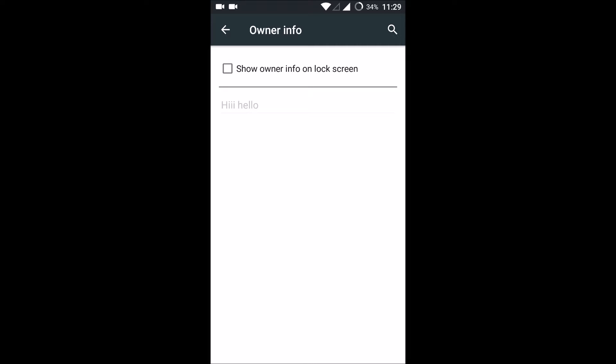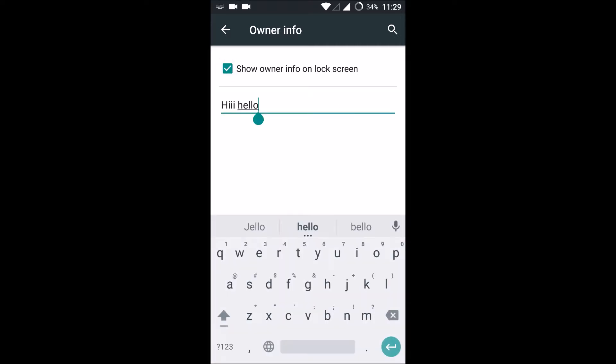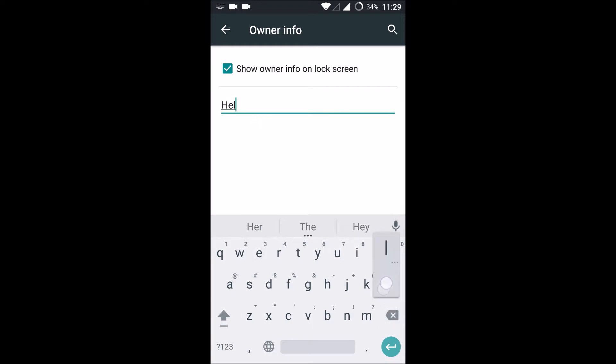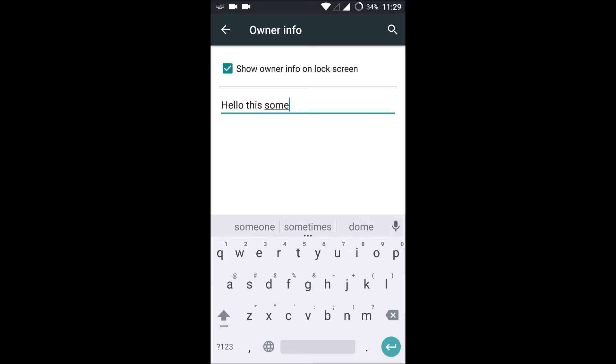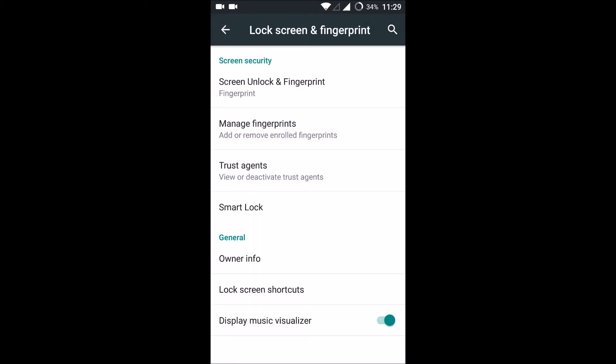Show owner info on lock screen - you need to enable it and write something here. 'Hello, this is someone,' whatever text you want to write. You can write it and click back.